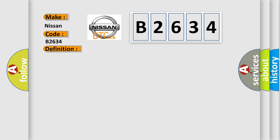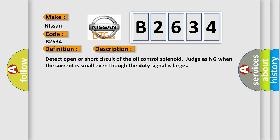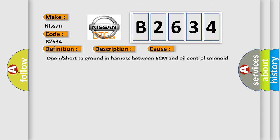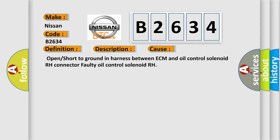And now this is a short description of this DTC code. Detect open or short circuit of the oil control solenoid judging when the current is small even though the duty signal is large. This diagnostic error occurs most often in these cases: Open or short to ground in harness between ECM and oil control solenoid RH connector, faulty oil control solenoid RH.